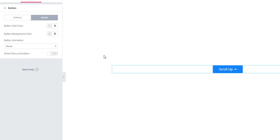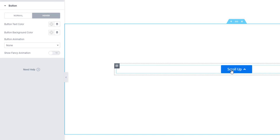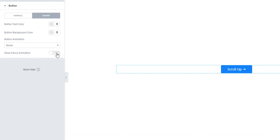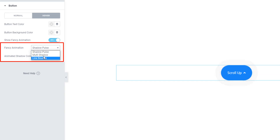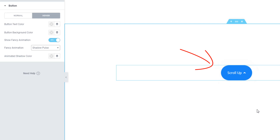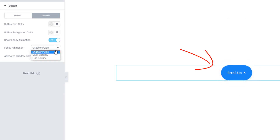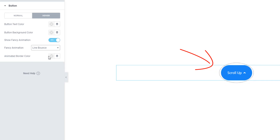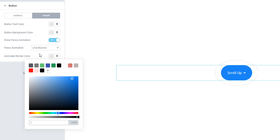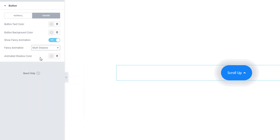Scroll Button widget: from this update you can add animation to the scroll button. Just enable the 'Show Fancy Animation' switcher button, then click on the Fancy Animation dropdown and you will find three animation options: Shadow Falls, Multi Shadow, and Line Bounce. Shadow Falls is the default animation option. Choosing Multi Shadow shows the changes. Choosing Line Bounce allows you to add a border color. If you choose Multi Shadow, you have a Shadow Color option.